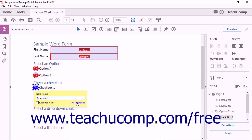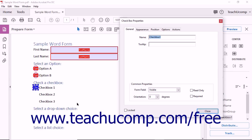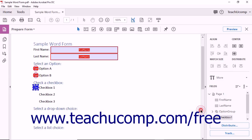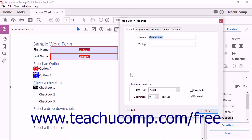Note that you can click the All Properties hyperlink in either the radio button choice or field name tags that appear after adding an option button or checkbox, to open either the radio button properties or the checkbox properties dialog boxes. You can then set the properties of the selected radio button or checkbox in the dialog box, and then click the Close button when finished to apply them. You will examine setting the properties of form fields in later lessons in this chapter.